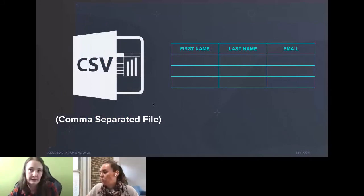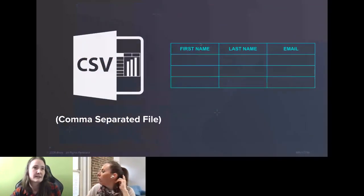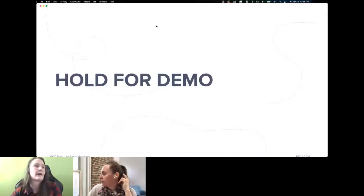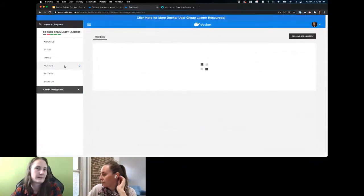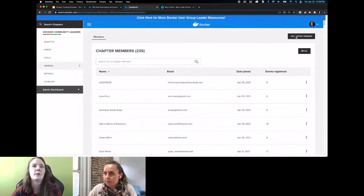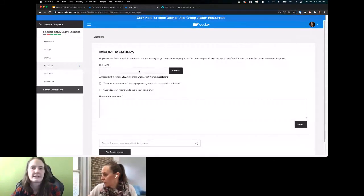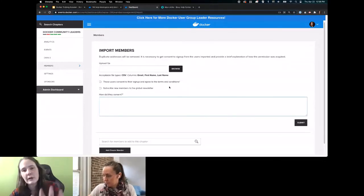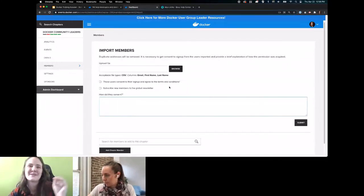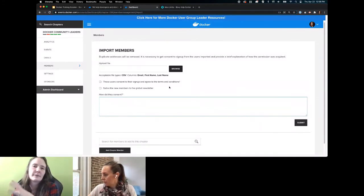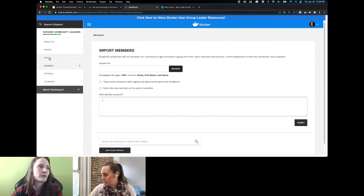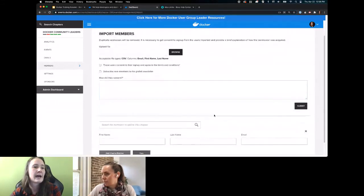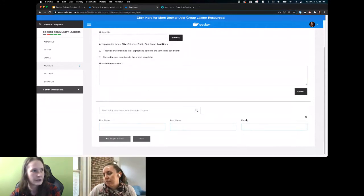If you have an existing member list that you want to include and start notifying about these events, you're going to need a CSV with three columns: first, last, email — and you can upload them into your chapter. Under members, you'll add 'import CSV' and specify how they consented to becoming part of your group. For now, do not do this because I am working closely with William and the Docker team to get your Meetup database moved over for you. I just wanted to show you that for the future, it is possible. You can also manually add chapter members if someone asks you to on their behalf.